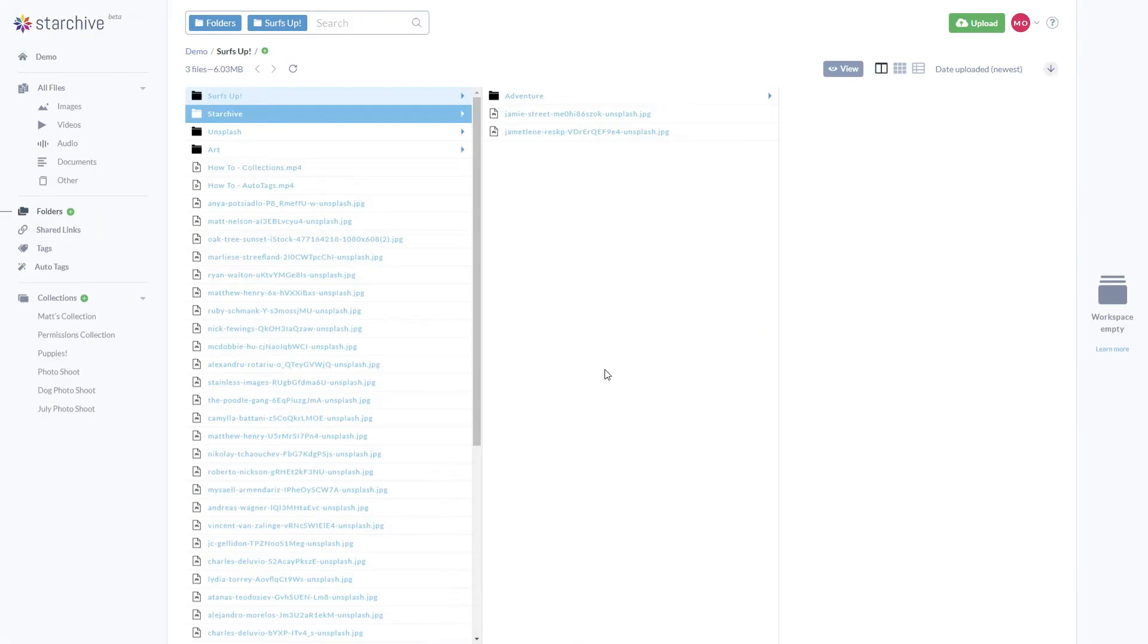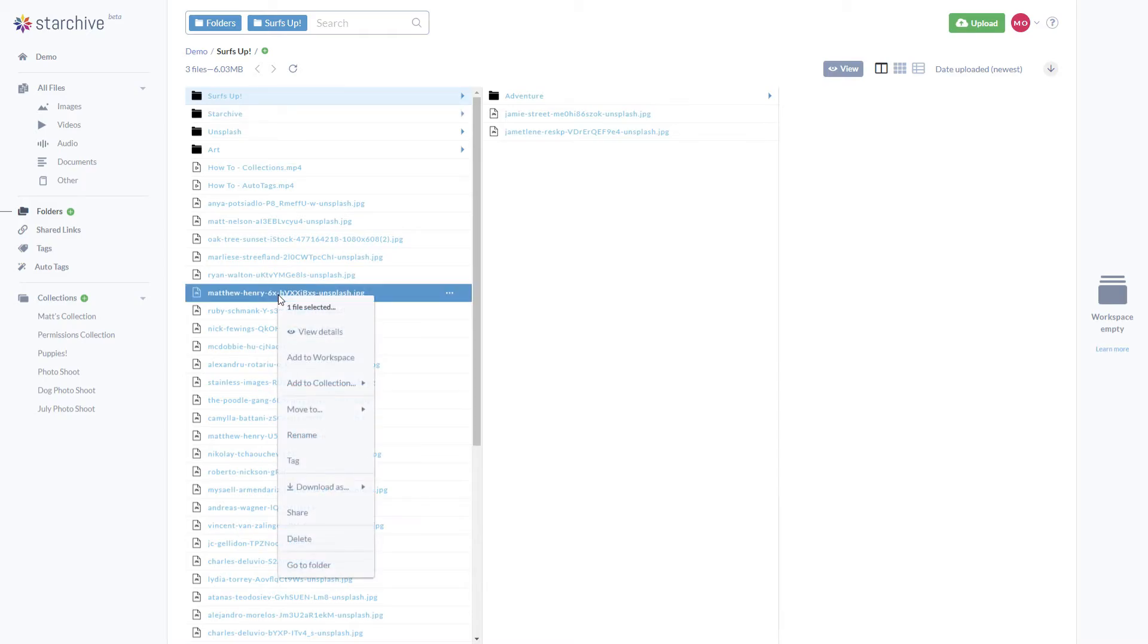It's important to know that while collections only reference files, folders are organizing the actual files. This is why a file can only be within one folder but can be referenced by any number of collections.